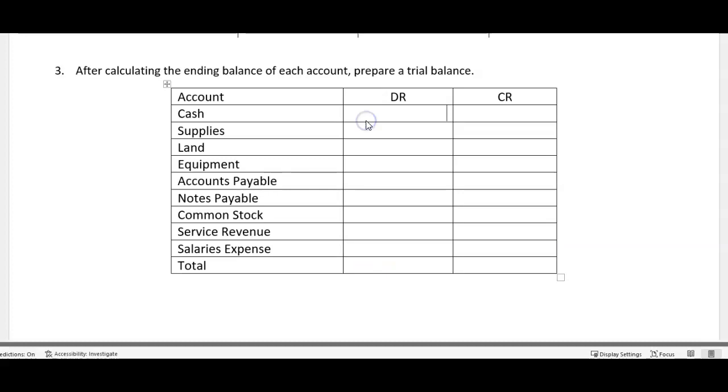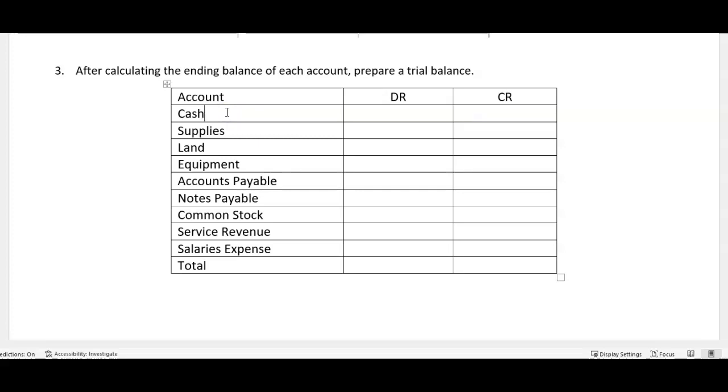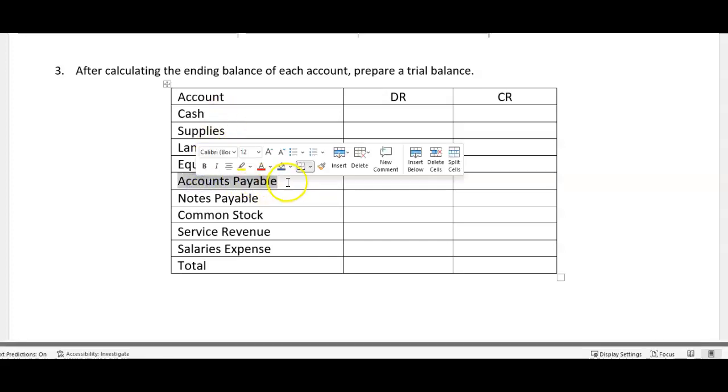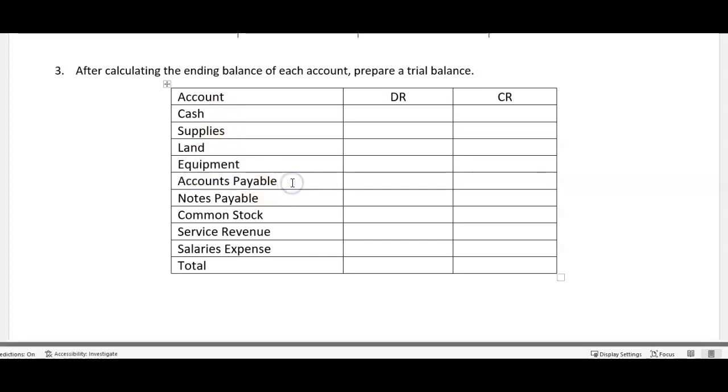But it also allows us to see if any account has an abnormal balance just at a quick glance. For example, what's a normal balance? Well, cash, a normal balance would be a debit because that's what's increasing the account. So the normal balance of an account is what would increase that account.